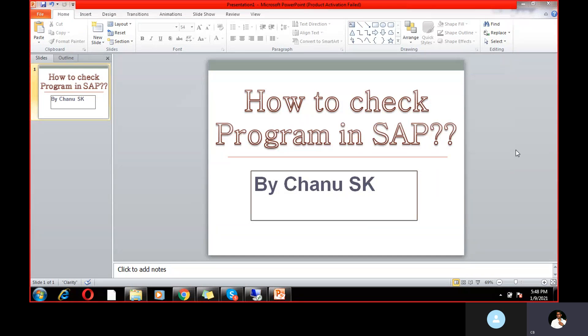Hello, guys. My name is Chanu SK, SAP FICO, and as per HANA Finance Channel, today I would like to share a very important topic. The topic name is how to check program in SAP. So this is the topic I'm going to cover in a couple of minutes.